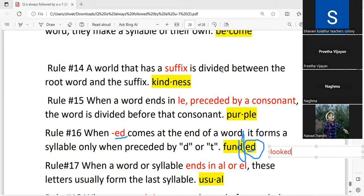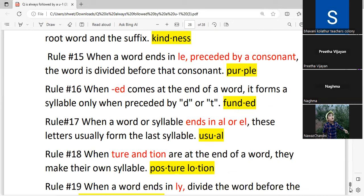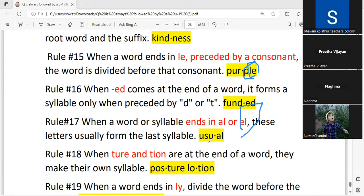You separate '-ed' as a syllable only when you have the letter 'd' or 't' before it. Rule 17: when a word or syllable ends in '-al' or '-el,' these letters usually form the last syllable. '-le' takes the consonant, but '-el' does not take the consonant. When you have the '-ul' sound in '-le,' it needs the preceding consonant, but '-el' does not.